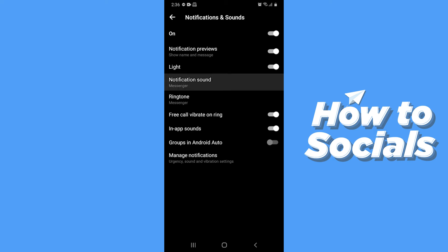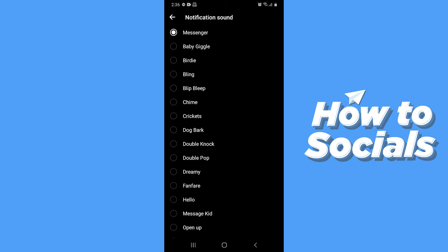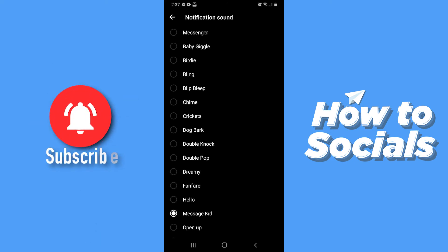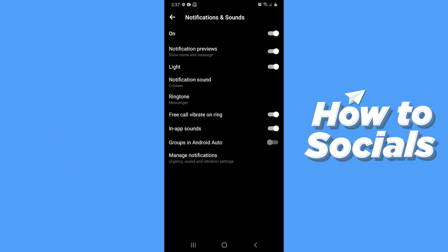Now tap on notification sound. Now select the sound you like. When you are done tap on the arrow icon on top left corner to go back.